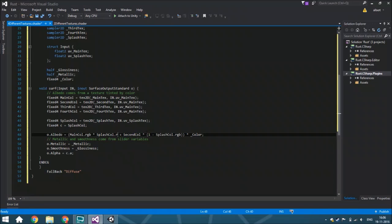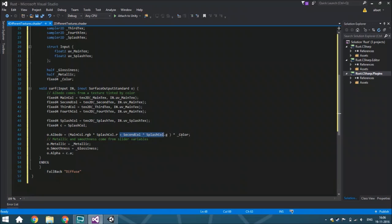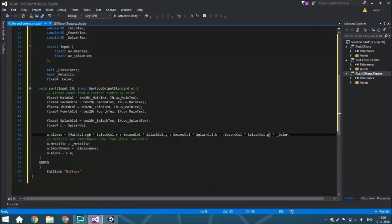From the second color, it only needs to know what the green color is. From the third color, it only needs to know what the blue color is. And from the fourth color, it only needs to know what the alpha is.